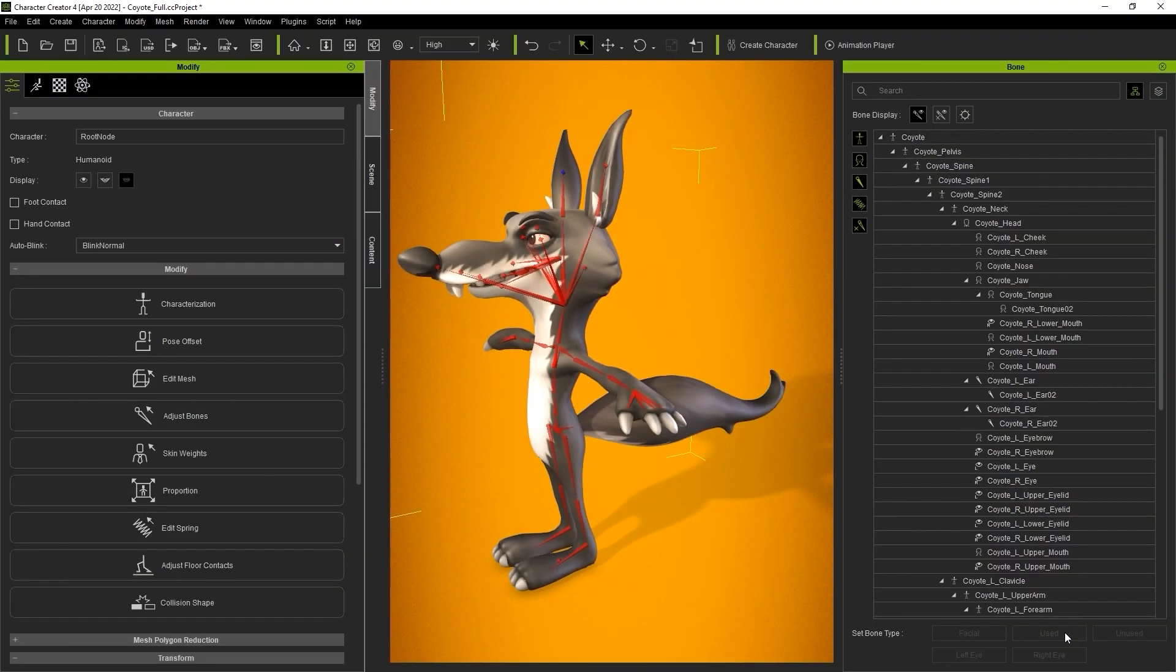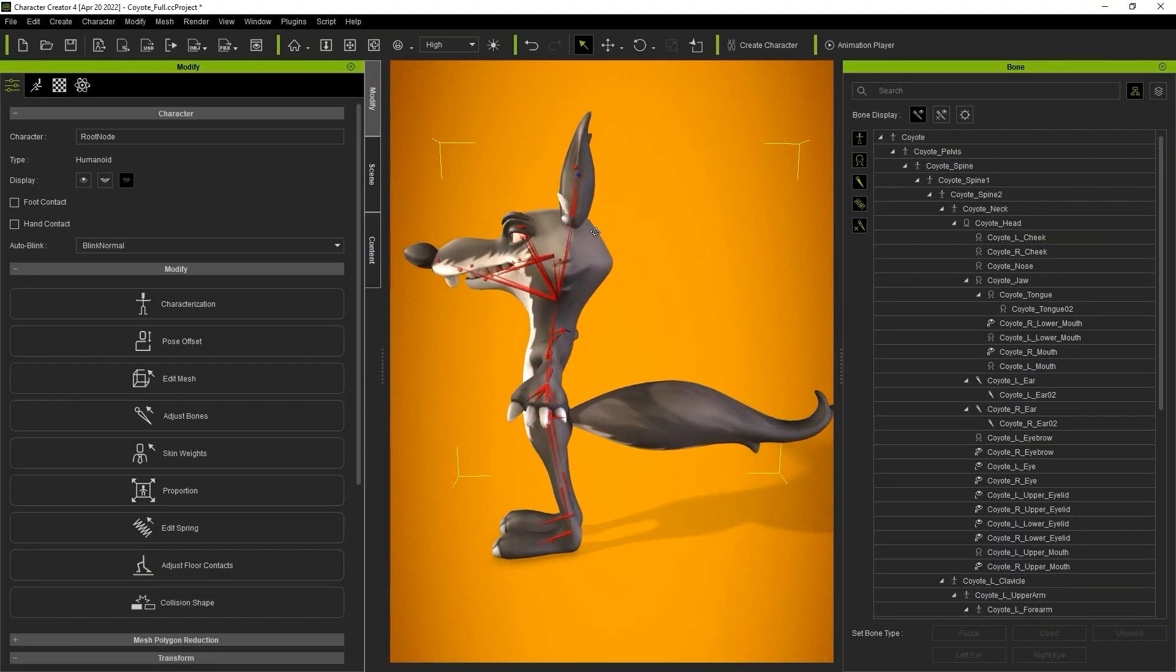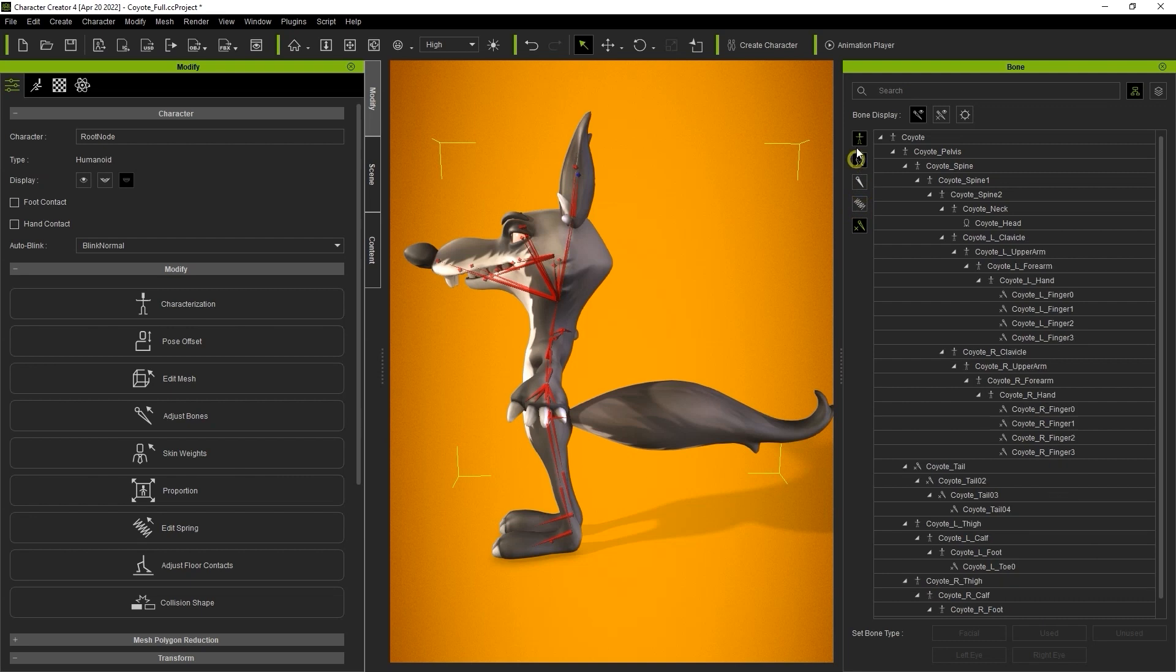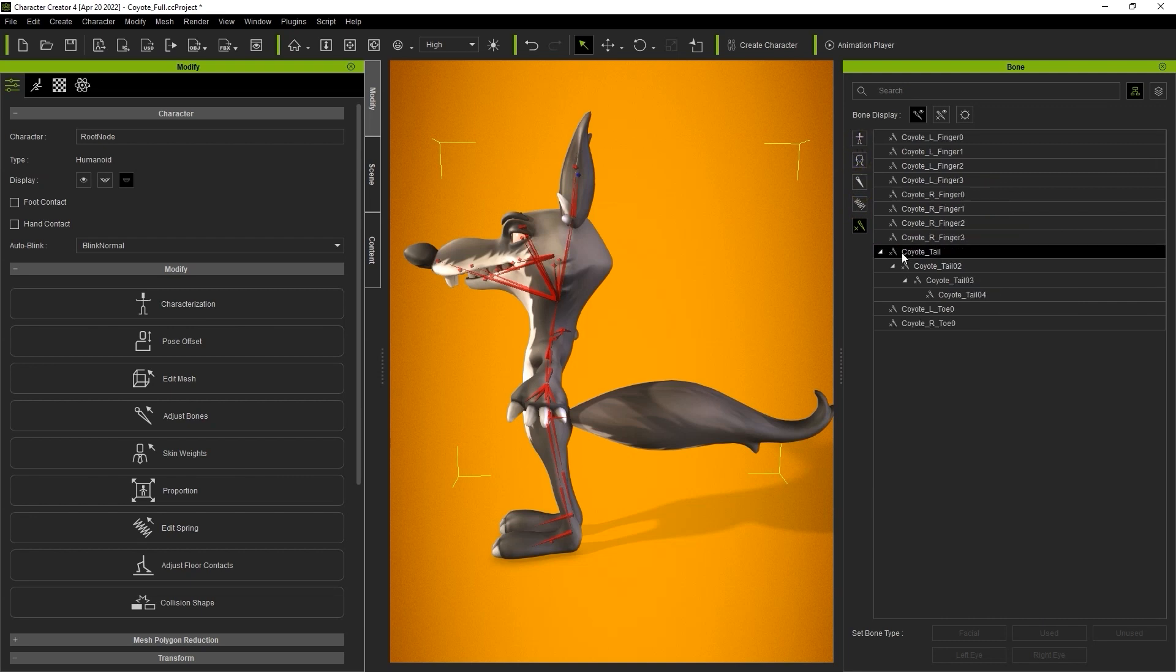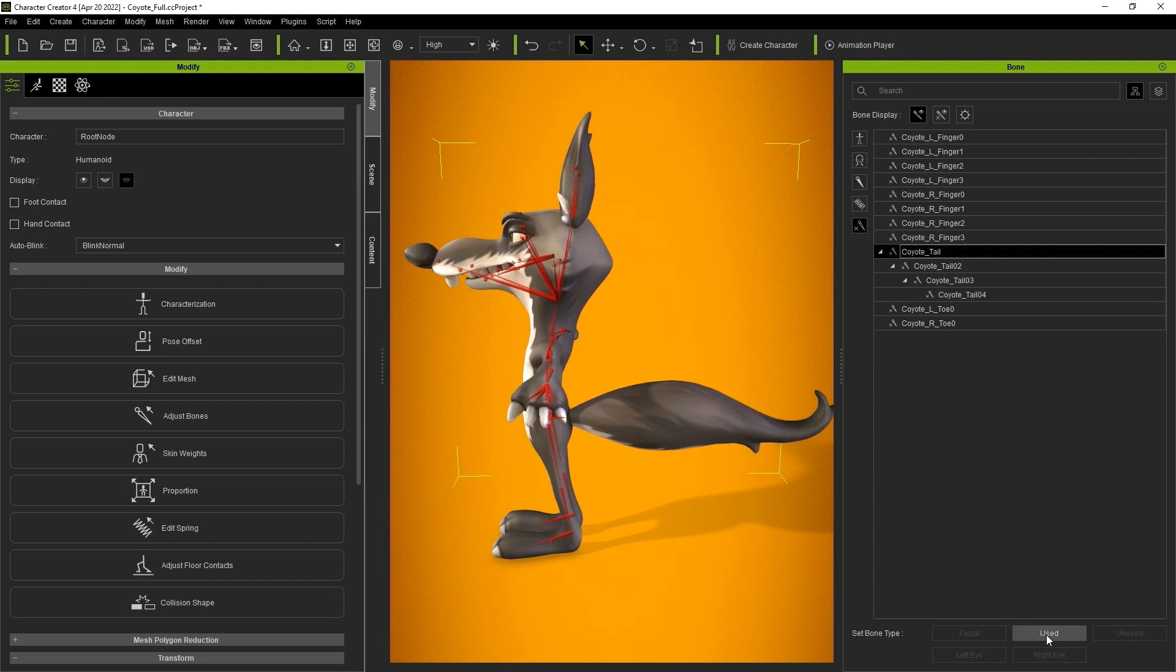Once that's done you'll notice that the tail bones don't currently show up because they are defined as unused bones. If we use the filters to show only unused bones they will show up. Let's follow the same process by selecting all of the tail bones and converting them to used bones.